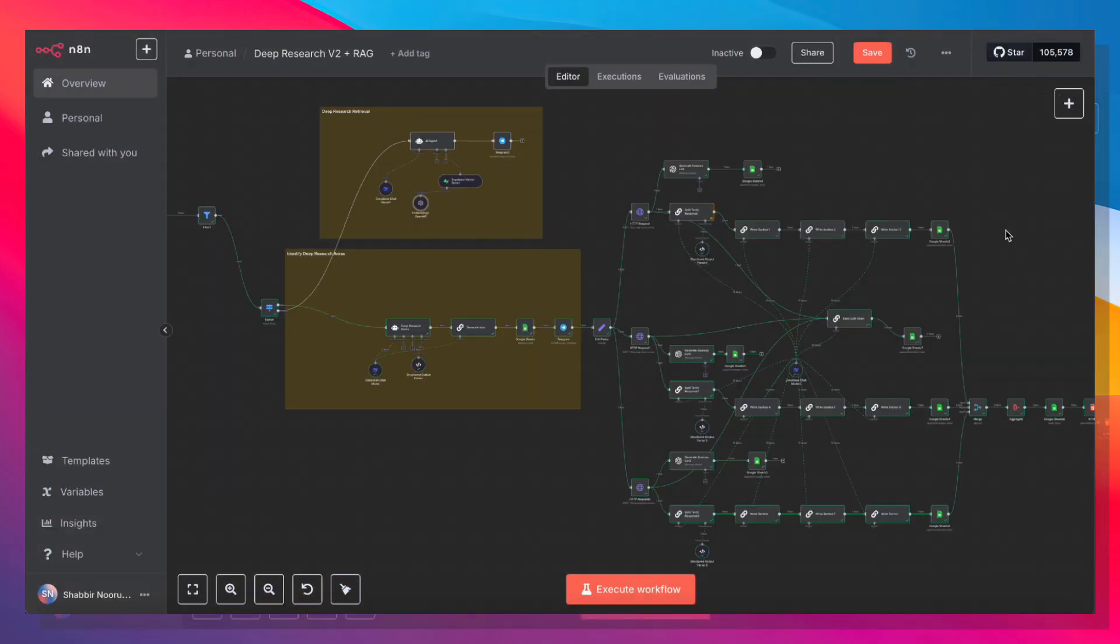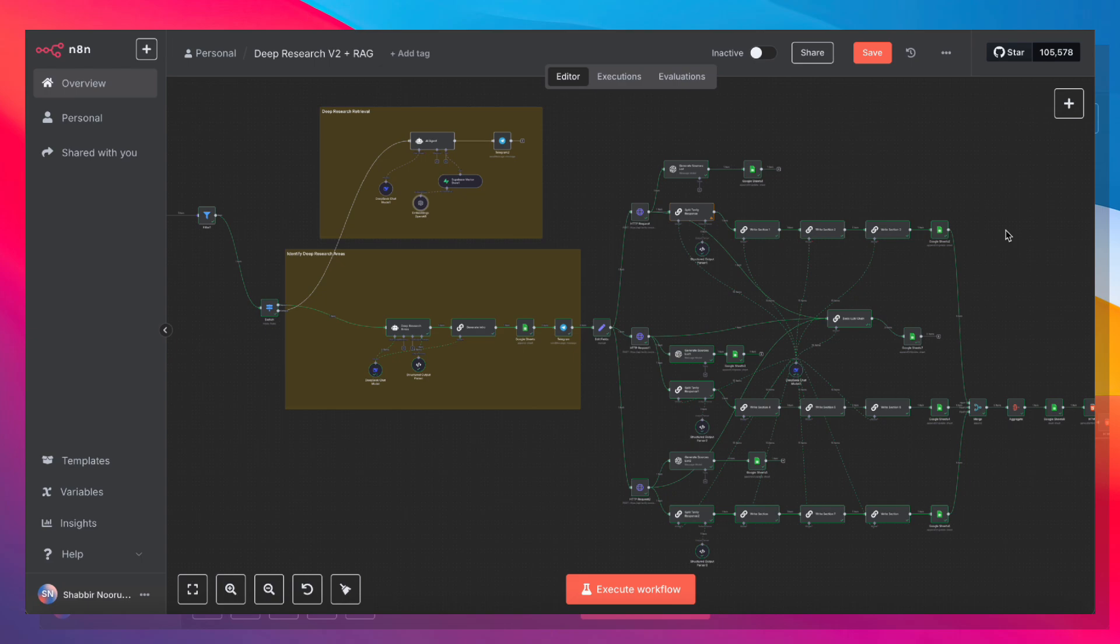So there it is, a super-powerful workflow to generate PDF reports, add it to a RAG database, and retrieve that information on demand all through a Telegram bot. If you enjoyed this video, I'd really appreciate it if you could give it a like and subscribe to the channel for more on AI and automation.